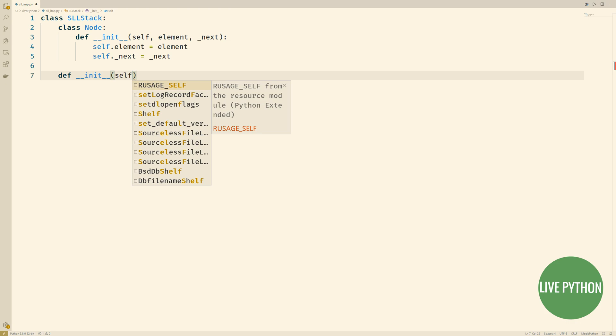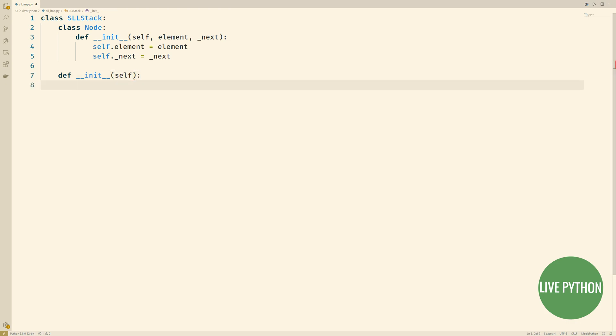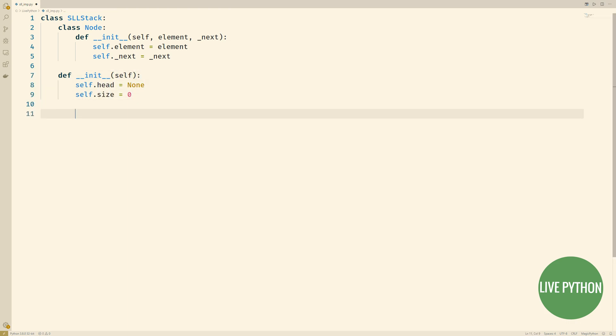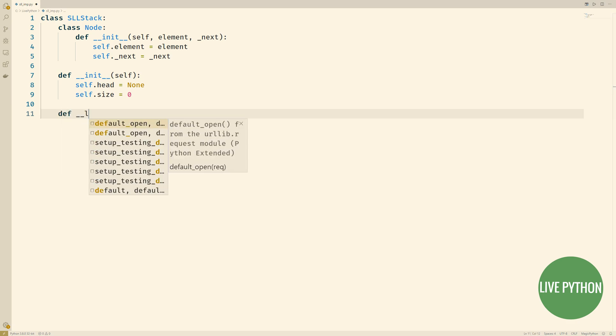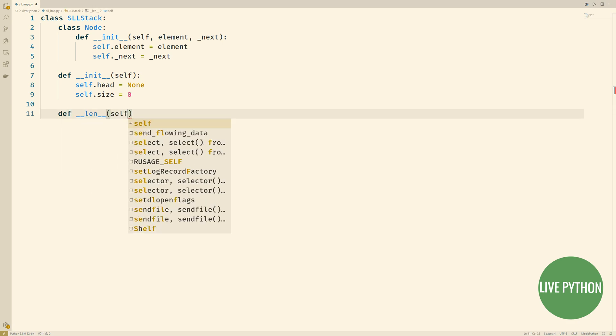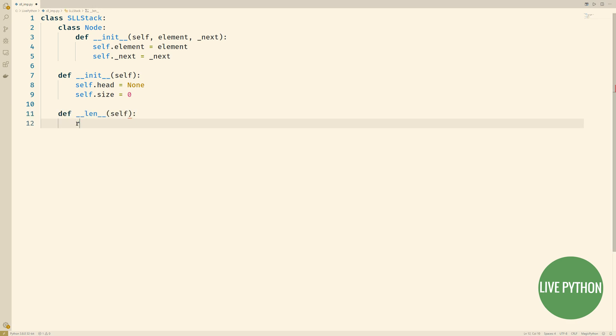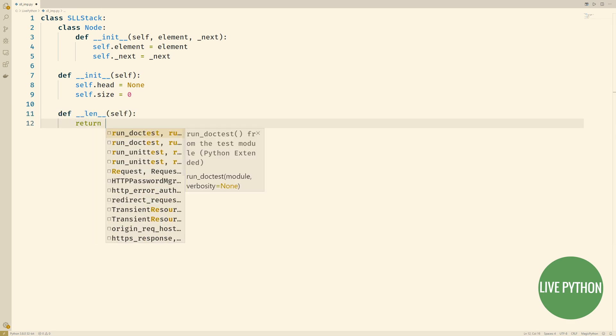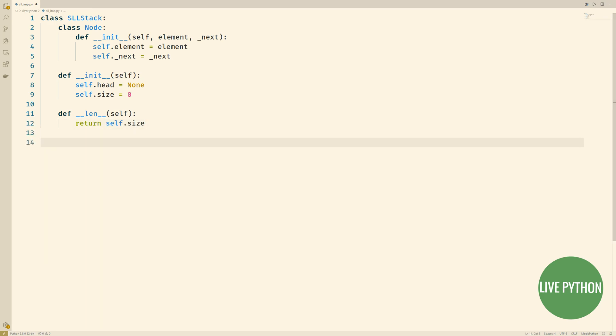In this init method, we'll initialize the head as none and the size as being zero. We'll overload the len operator, so that we can see the size of our stack at any time.